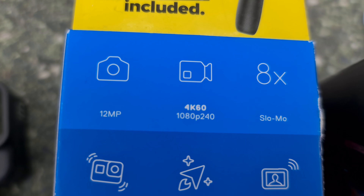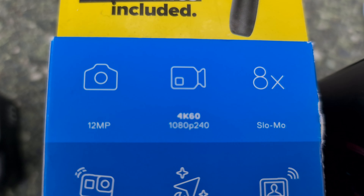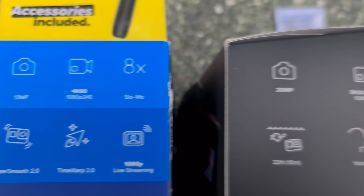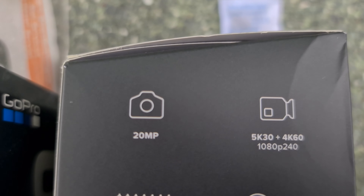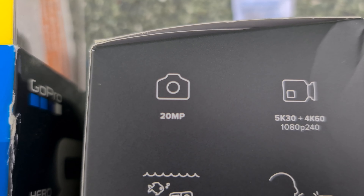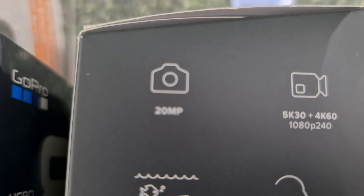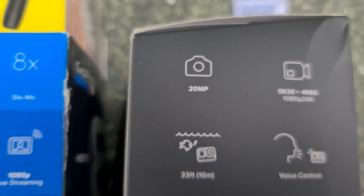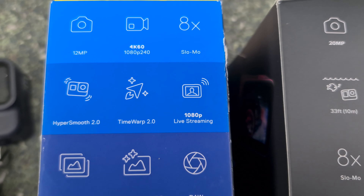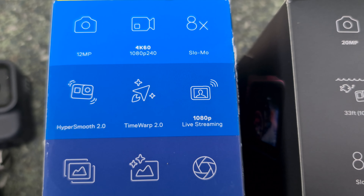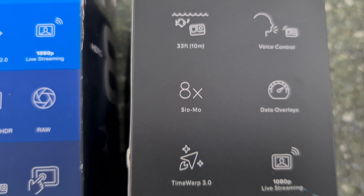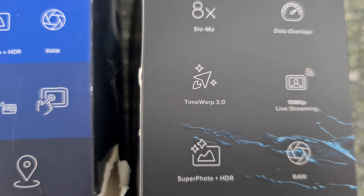You have the 4K 60 and 1080 on the GoPro 8. The GoPro 9 offers 5K — so it's quite a bit better. There is also Hyper Smooth 2 and Time Warp 2 on the 8, and Time Warp 3 on the 9.